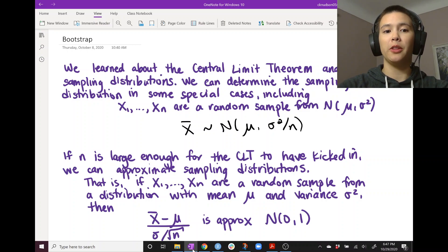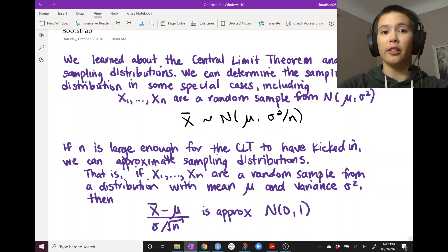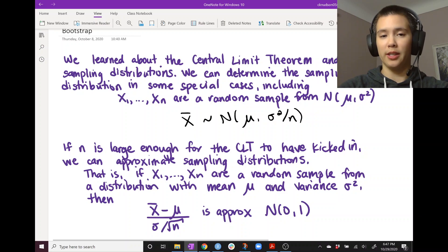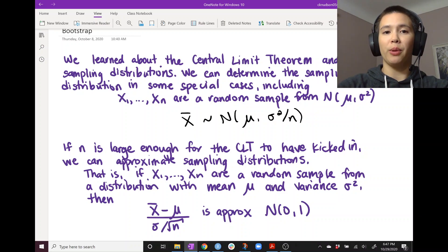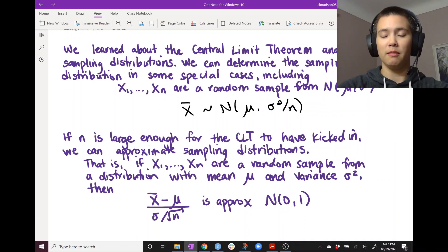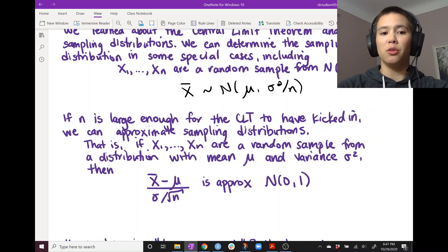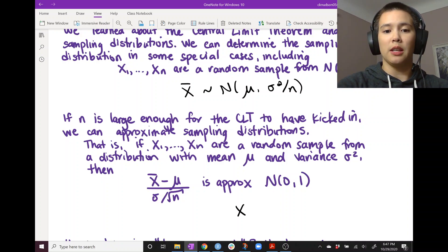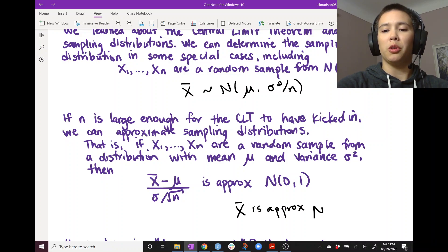We also talked about the central limit theorem, which says that if n is large enough for the CLT to have kicked in, then we can approximate the sampling distribution for a sample mean or a sample proportion. So if we have x1 through xn from a distribution with mean mu and variance sigma squared, and they're independent and identically distributed, then x-bar minus mu over sigma over root n is approximately standard normal — or equivalently, x-bar is approximately normal with mean mu and variance sigma squared over n.